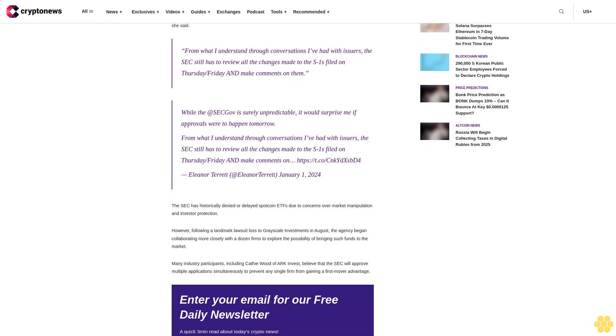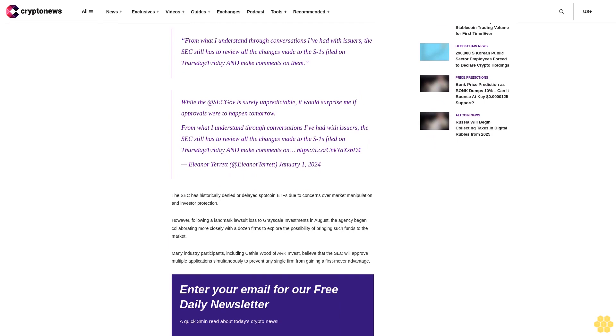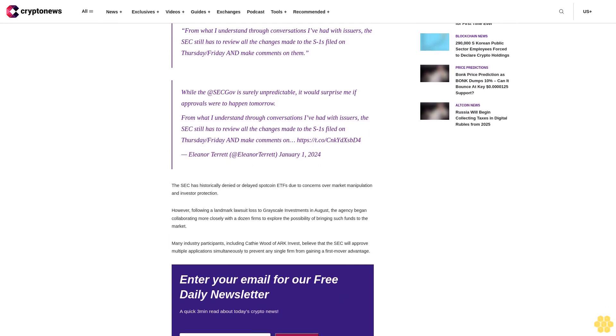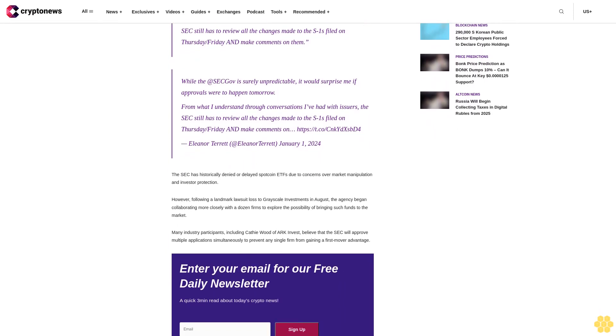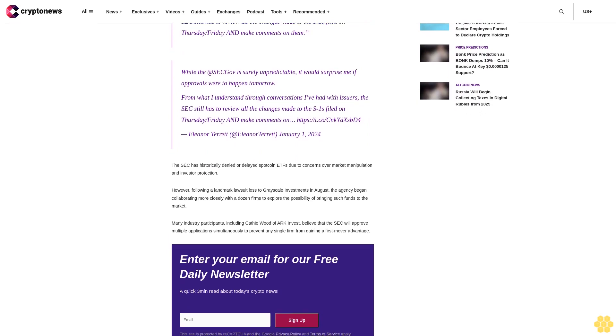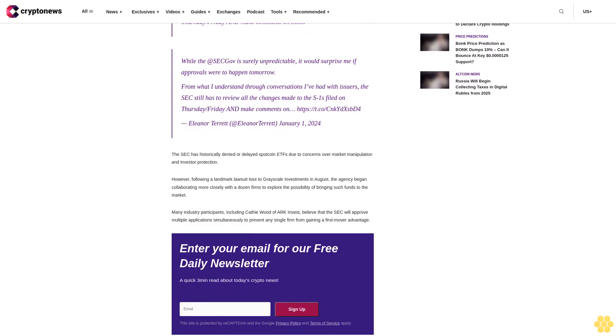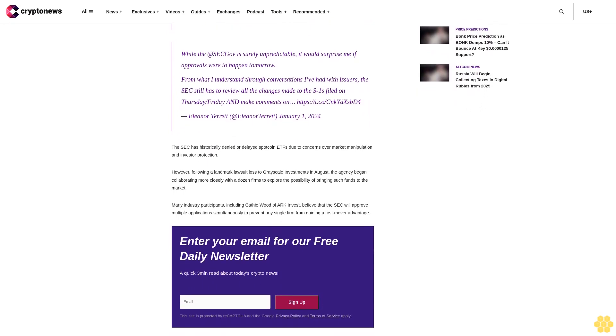SEC overwhelmed with paperwork as deadline for spot ETFs approaches. The SEC is reportedly swamped with the substantial amount of paperwork as the January 10 deadline for the approval of spot Bitcoin ETFs approaches. According to Alina Tarot, the journalist for Fox Business, a spot Bitcoin ETF approval seems unlikely amid vacations and work overload.